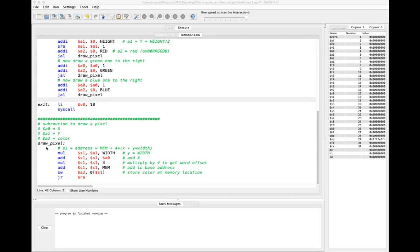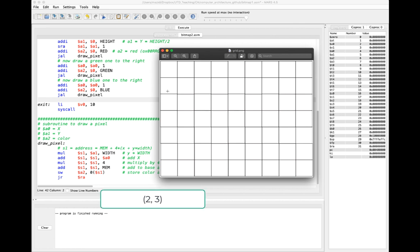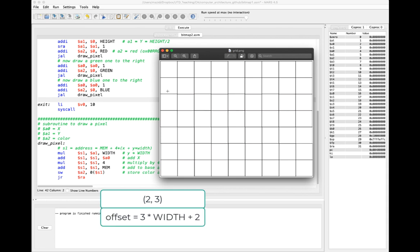Let's look at the code. I have a subroutine called drawPixel. It expects a0 and a1 to be the x,y coordinates, and a2 to be the color. We're going to think of x and y like a grid — row, column. But in reality, memory is stored one byte after the other; there is no grid. For a location at (2,3), that would correspond to an offset of 3 times our width (64) plus 2. So the number of rows times 64 plus 2, then multiplied by 4 to get the word offset, and added to the base address of memory.